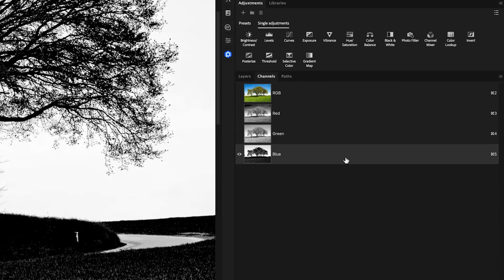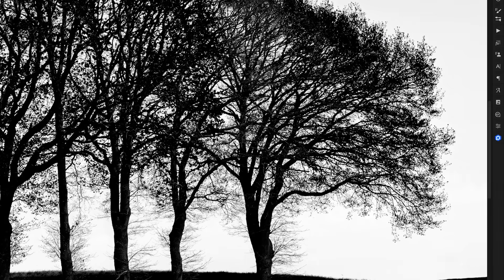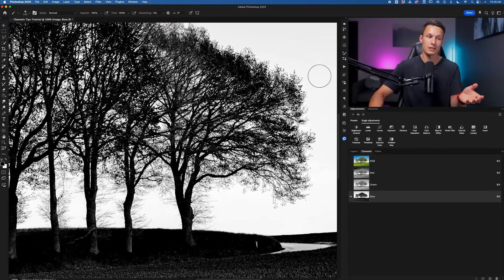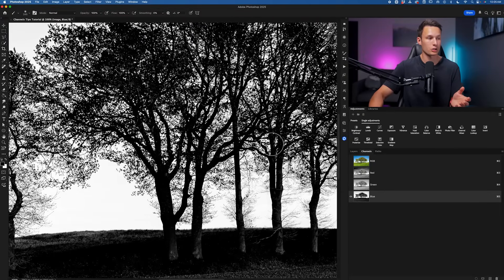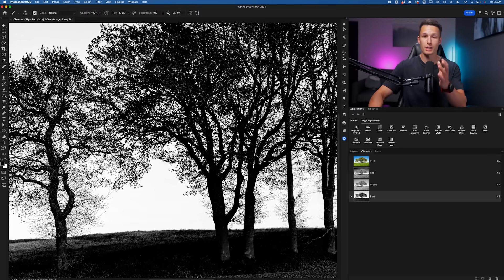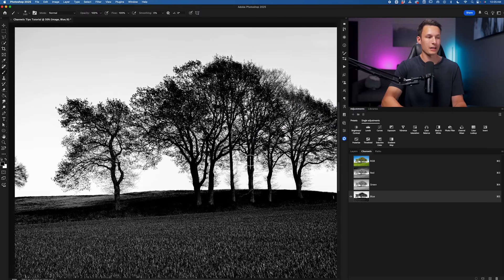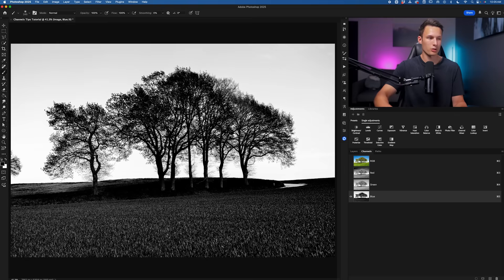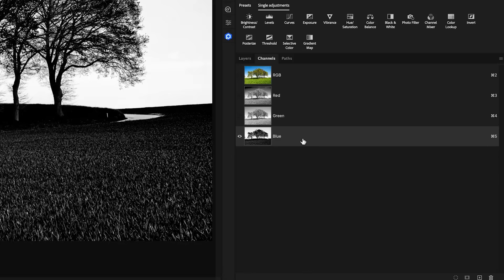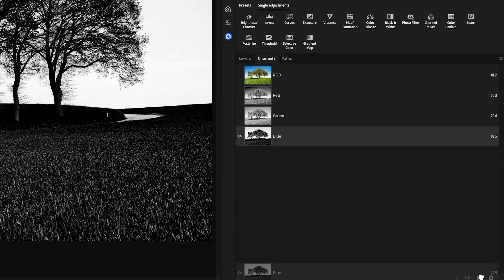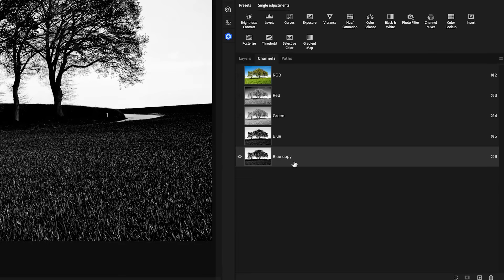In this case, I have the blue channel selected, which has the most contrast between the trees I want to cut out and the background. Your channel might be different, or it might not look this contrasty right away — but we can touch all of this up. All that matters is that you select the channel with the most contrast between what you want to select and the background. With that channel found, duplicate it by clicking and dragging it to the new layer icon at the bottom of the channels panel, so we don't mess up any colors in the original image.